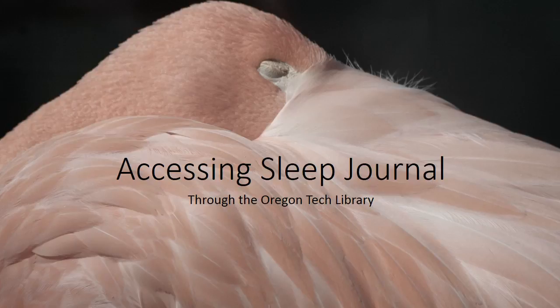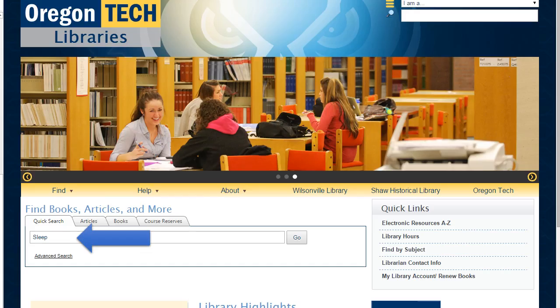Hi, and welcome to this video on how to access Sleep Journal through the Oregon Tech Library. Here is the library homepage, www.oit.edu. For those of you in Blackboard, on the left-hand side you can see a research services or research assistance button. If you click there, one of the links goes to the library homepage.